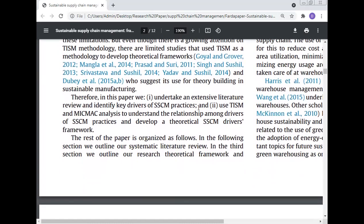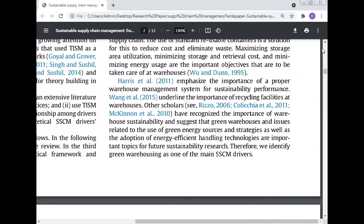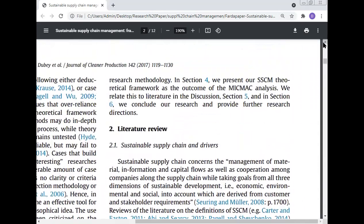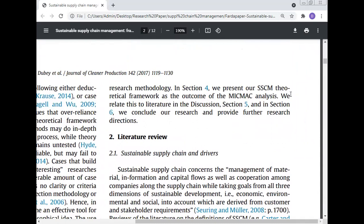Therefore, in this paper we undertake an extensive literature review to identify key drivers of sustainable supply chain management practices, and use total interpretive structure modeling and MiC-MAC analysis to understand the relationship among drivers and develop a theoretical sustainable supply chain management driver framework. The paper is organized as follows: section two outlines the systematic literature review; section three outlines the research theoretical framework and methodology; section four presents the SSCM theoretical framework as the outcome of MiC-MAC analysis; and section five concludes with further research direction.